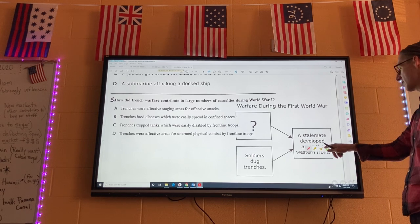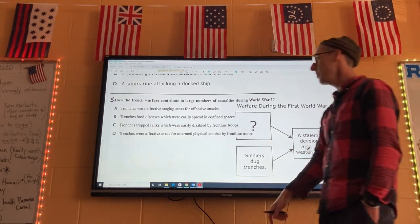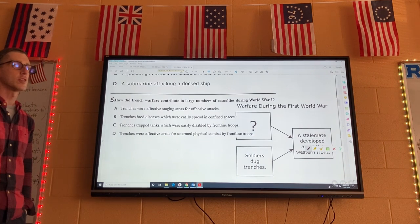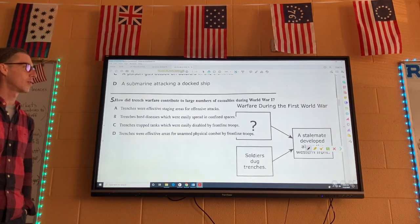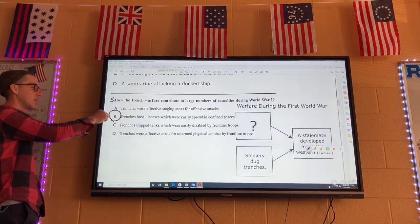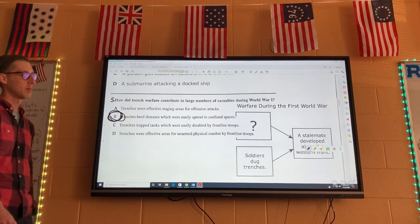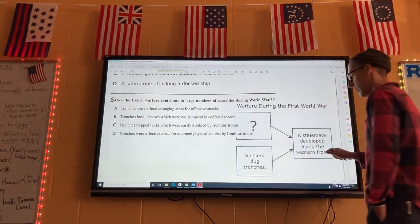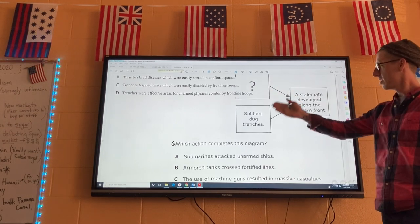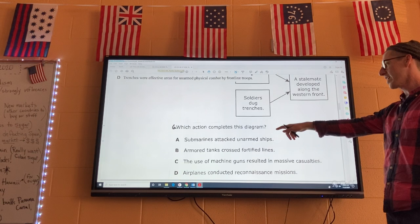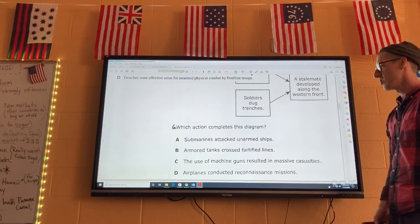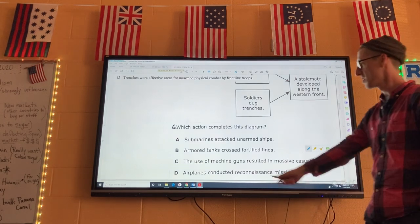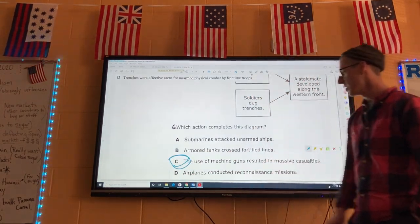Number five: how did trench warfare contribute to large numbers of casualties during World War I? It's very dirty in trenches — wet all the time, constantly surrounded by people, and you don't have anywhere to go to the bathroom. So disease is going to be a major killer during World War I, not just the new weapons. Trenches bred disease, so B. Number six: the flow chart shows blank, then soldiers dug trenches, then a stalemate developed. Why did they have to dig trenches? Because they had way better weapons — specifically machine guns. So six is C.